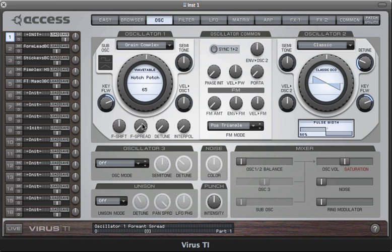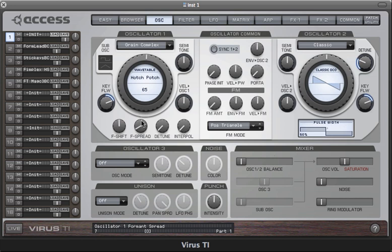Formant spread splits the formants and sends them in opposite directions. You can hear there's still a kind of oscillator sync effect and also something like a sub oscillator, and with some modulation this can sometimes sound a little bit vocal as well.